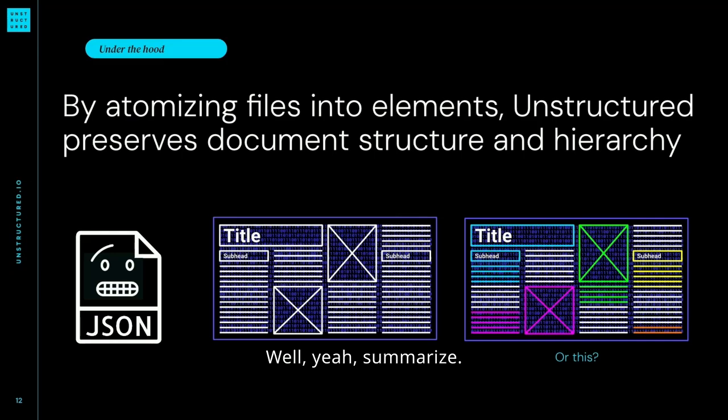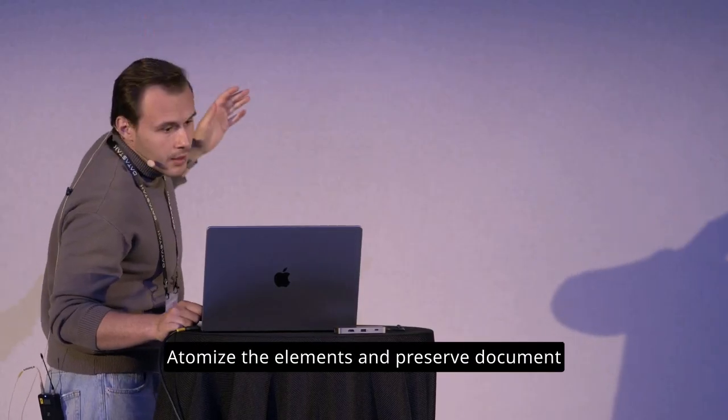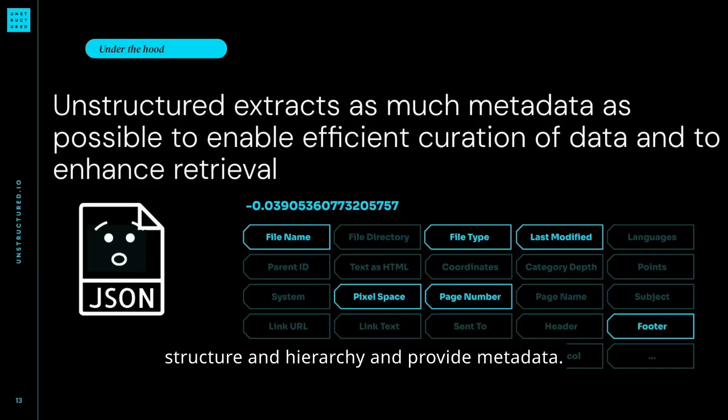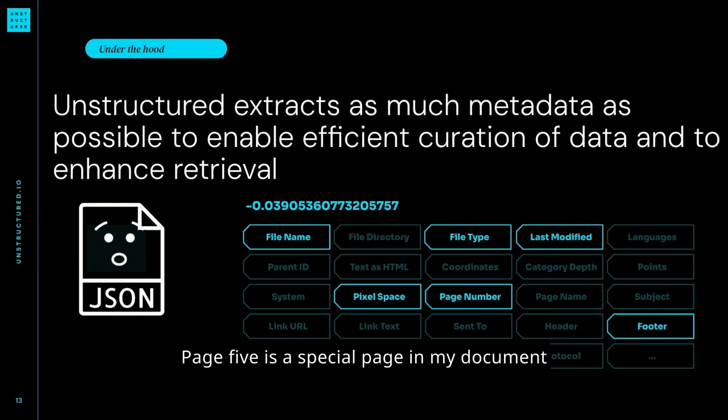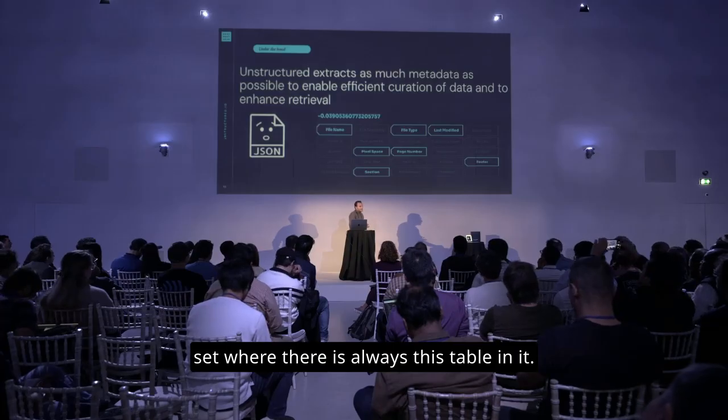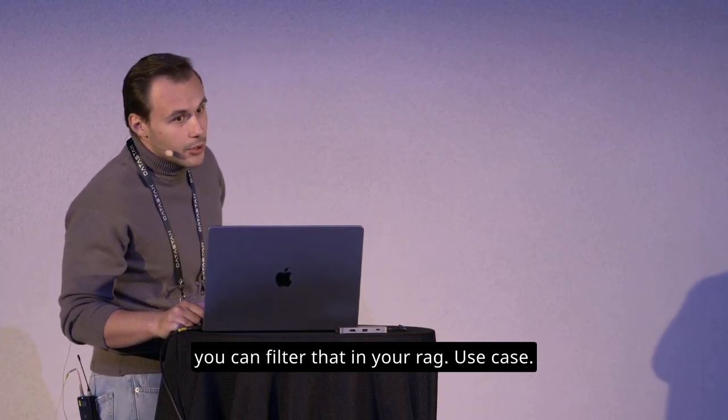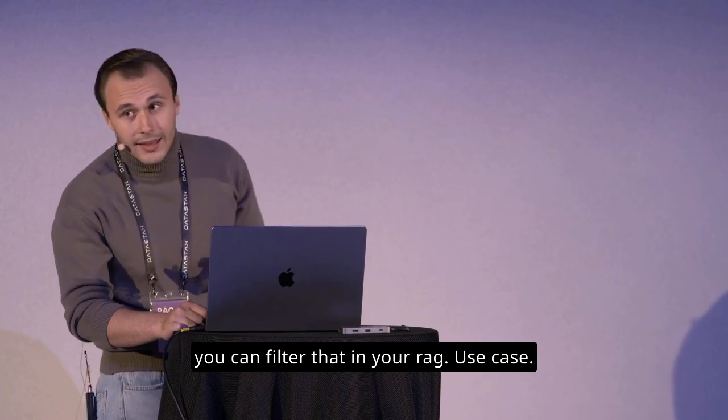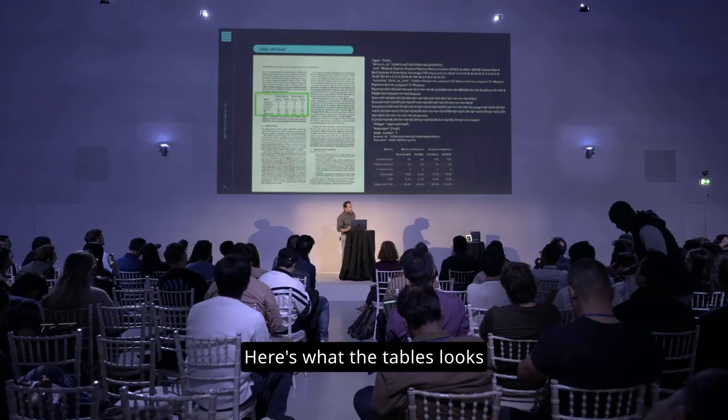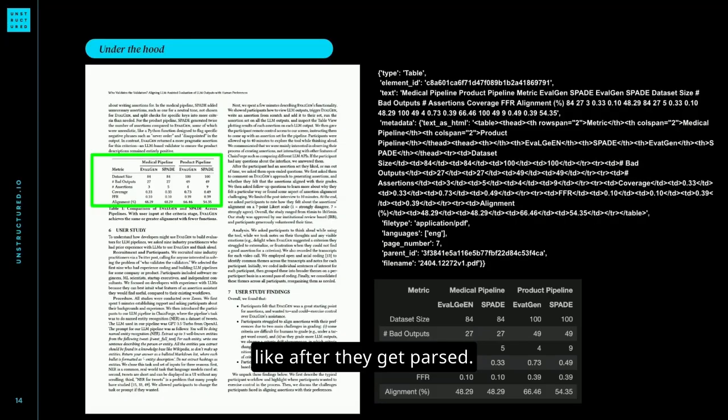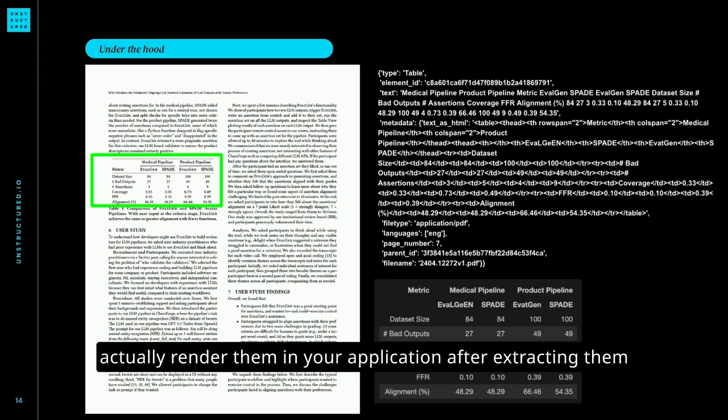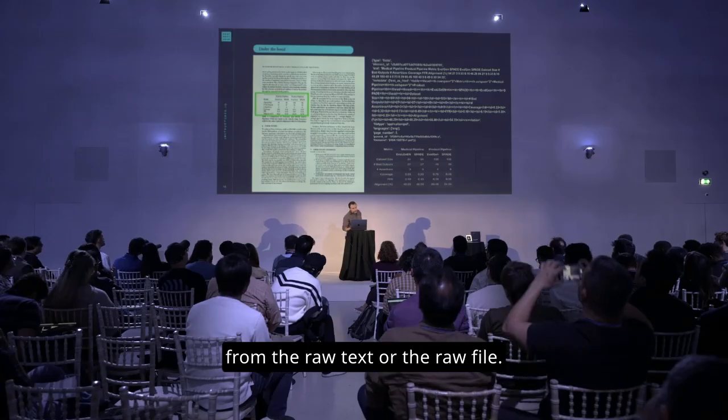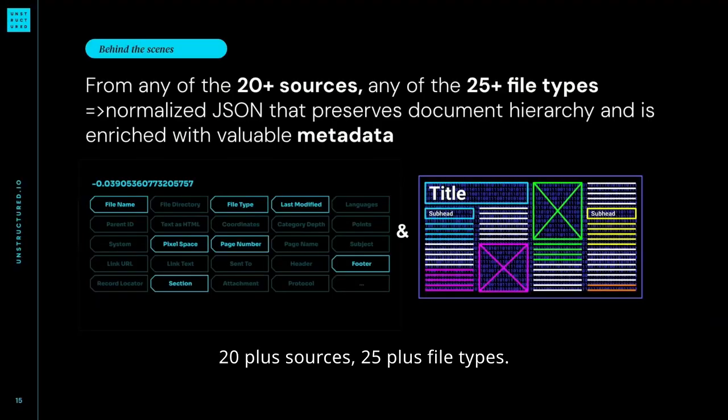Summarize, atomize the elements and preserve document structure and hierarchy. And provide metadata. I want to see the page five. Page five is a special page in my document set where there is always this table in it. Yeah, we provide page number as metadata so you can filter that in your RAG use case. Here's what the tables looks like after they get parsed. We actually provide them as HTML. So you can actually render them in your application after extracting them from the raw text or the raw file. 20 plus sources, 25 plus file types.